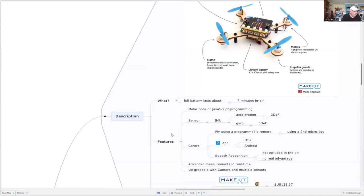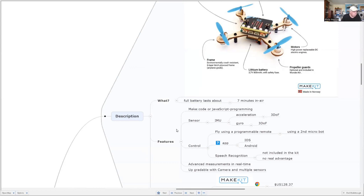You could control this with an Android or an iPad, or alternatively, you can use a second Microbit and use the roll and pitch controlled by that Microbit's accelerometer. That's what I'm going to do in the videos that we see later on.